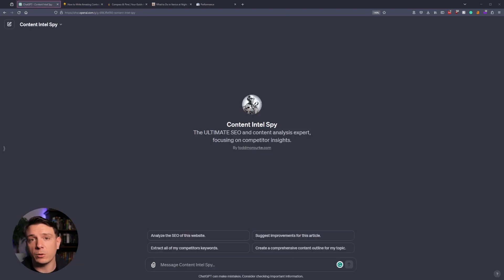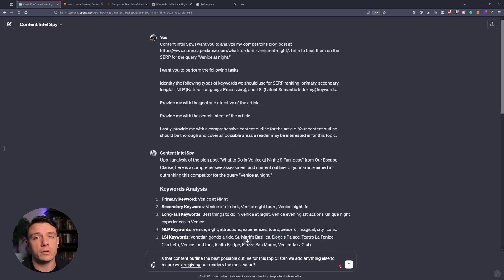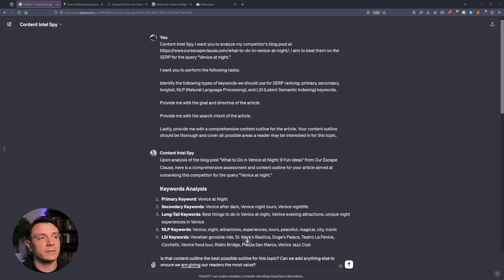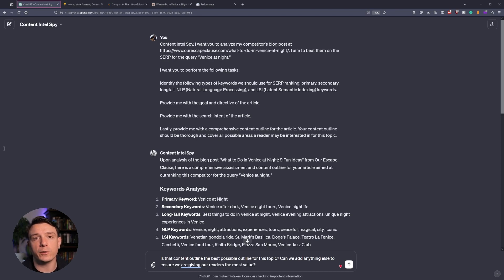I've also included four conversation starters to make your workflow a little easier. For our initial prompt, I'm running the following command. Content Intel Spy, I want you to analyze my competitor's blog post at the given URL, and I aim to beat them on the SERP for the query that you first found them with.